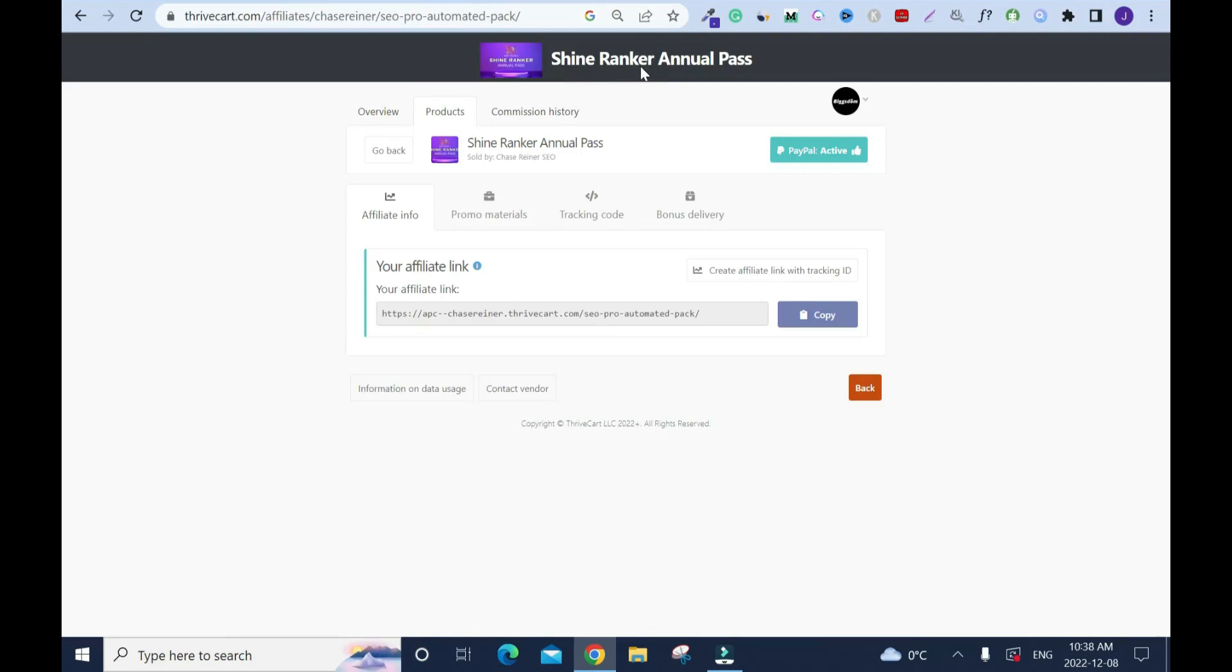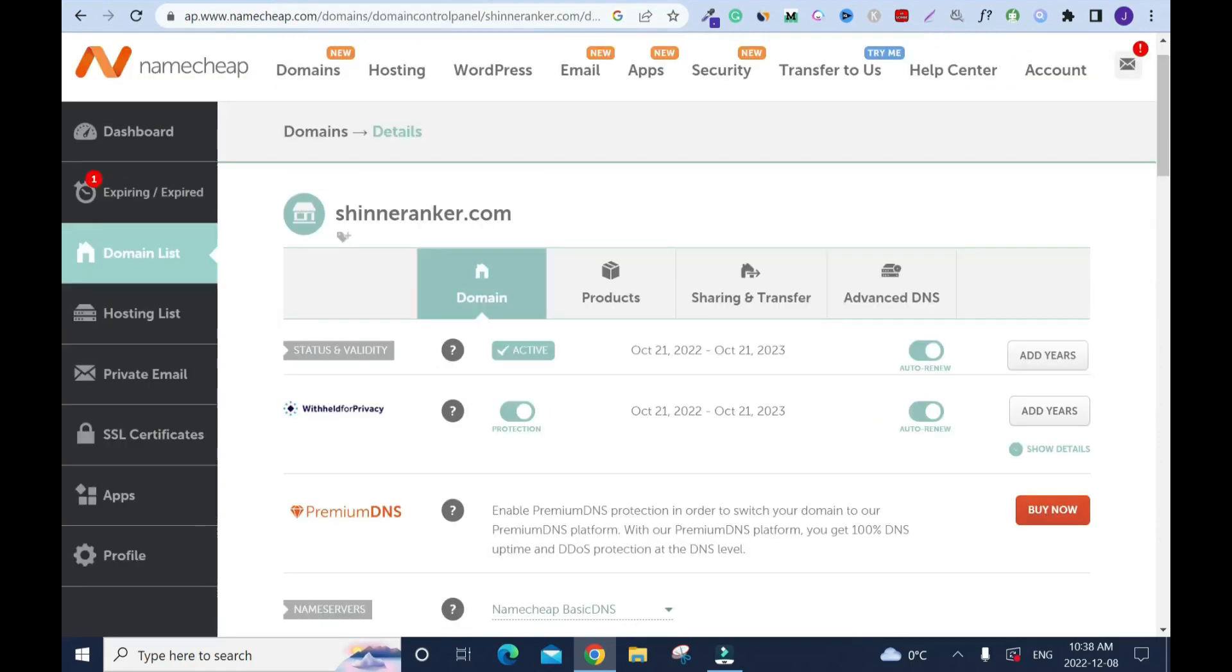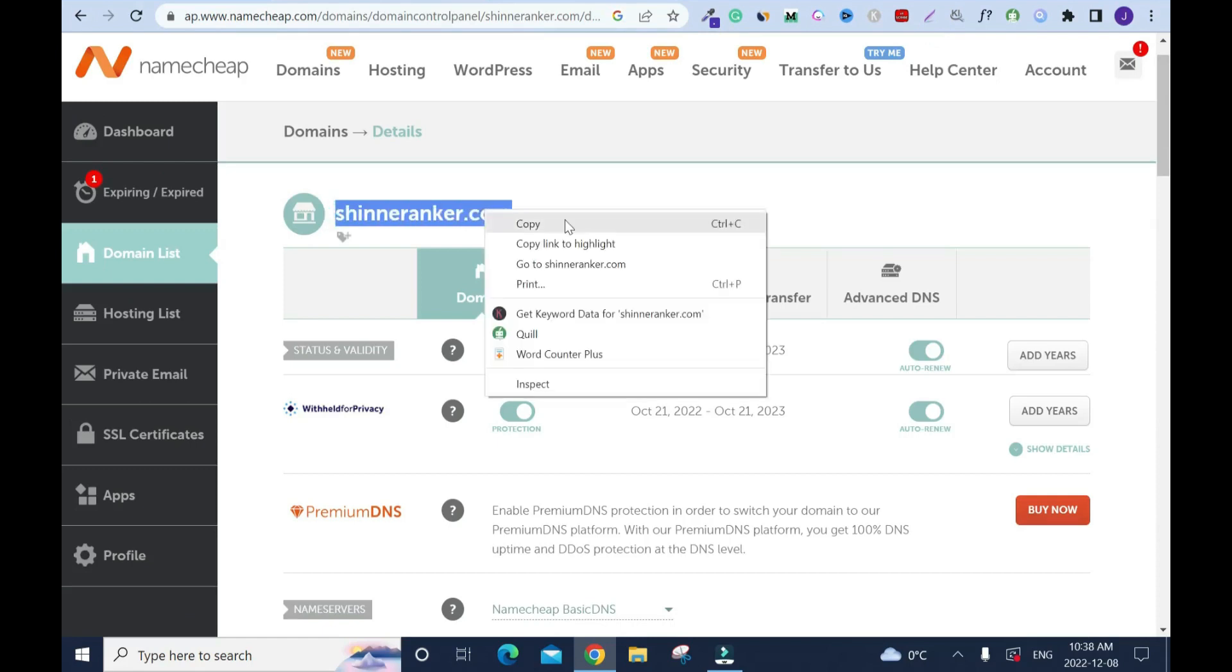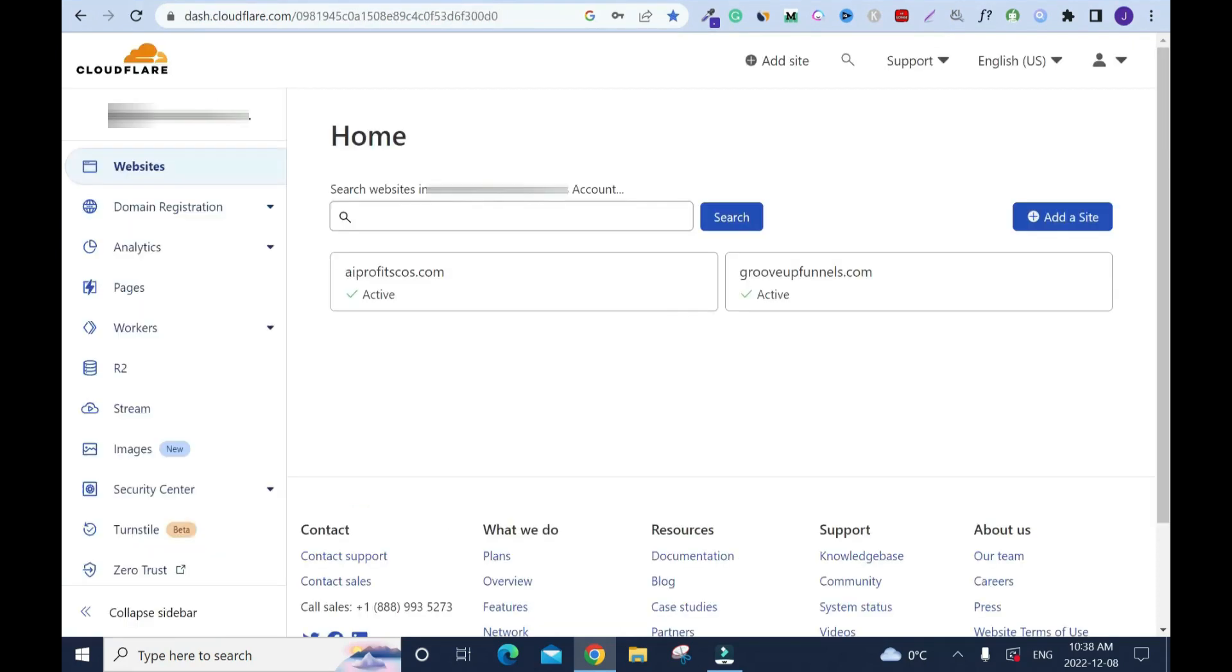First I'm going to go to my domain host and this is the name. I'll click on manage and this is the domain name. I'll highlight, right click, copy. Then I'll go to Cloudflare.